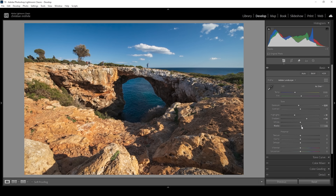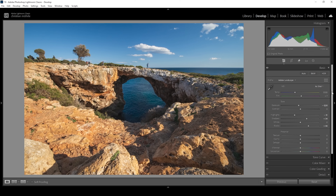We can further improve this by bringing up the blacks — right around here looks good. I don't want to raise the blacks too much because then we lose too much contrast and the image becomes too soft. Now that we've adjusted the tones, I like to play around with the white balance because now we have a better idea of the scene. In this case, I might bring down the temperature just a little bit, introducing some more coldness.